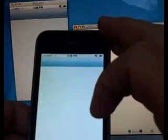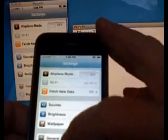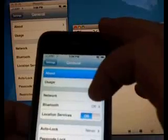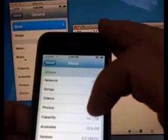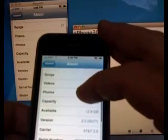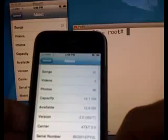If I go to Settings, General, About, and look at the model number down below, you should see it's a model that should be SIM-locked and is SIM-locked, and I'll show you it's SIM-locked in a second.